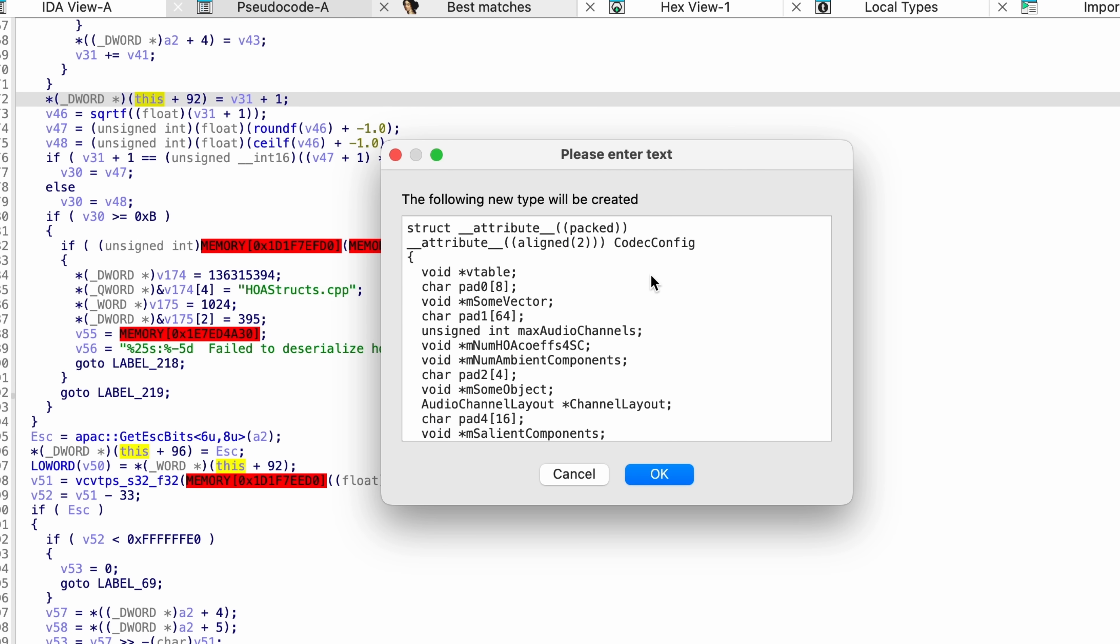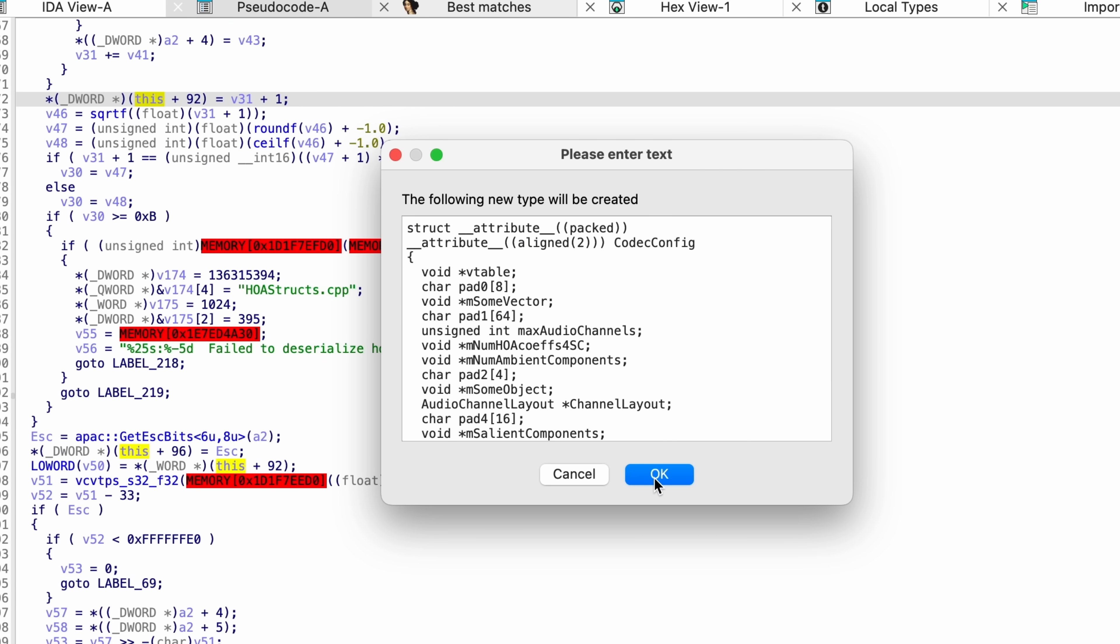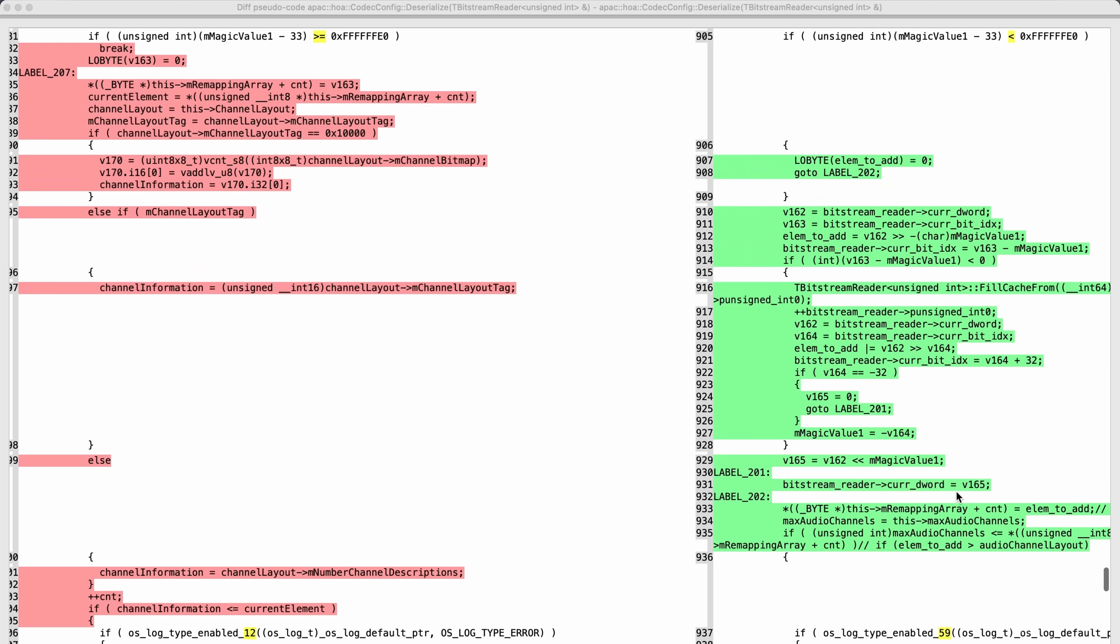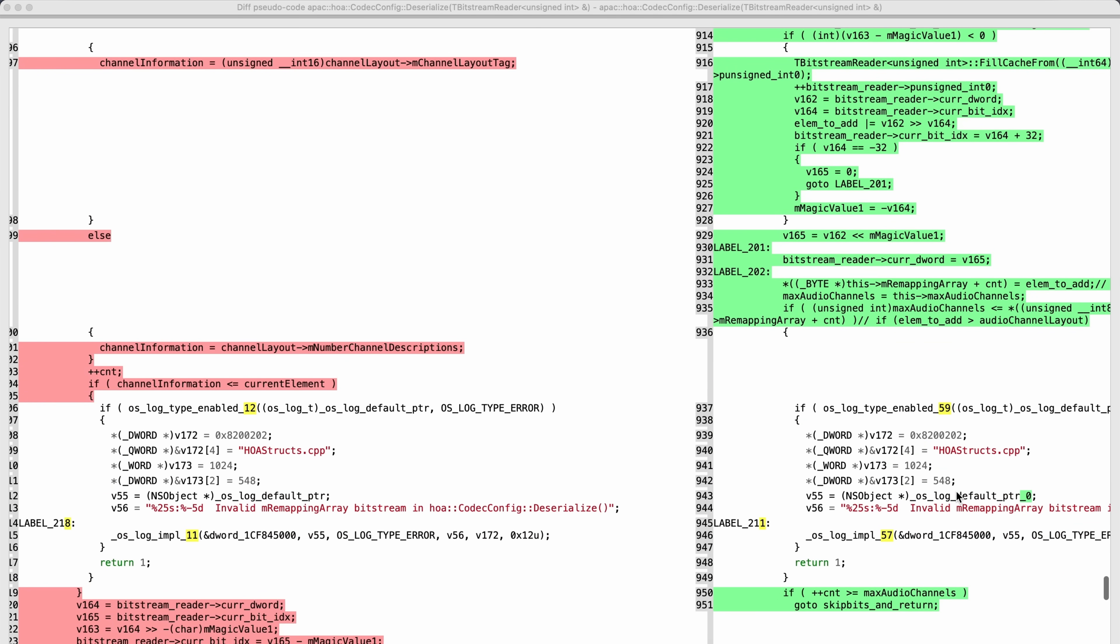Now that we've done that, you can see that we're seeing named property accesses rather than just meaningless offsets. We can apply this reversing to both of the versions and redo the diff. Now things look a bit clearer.